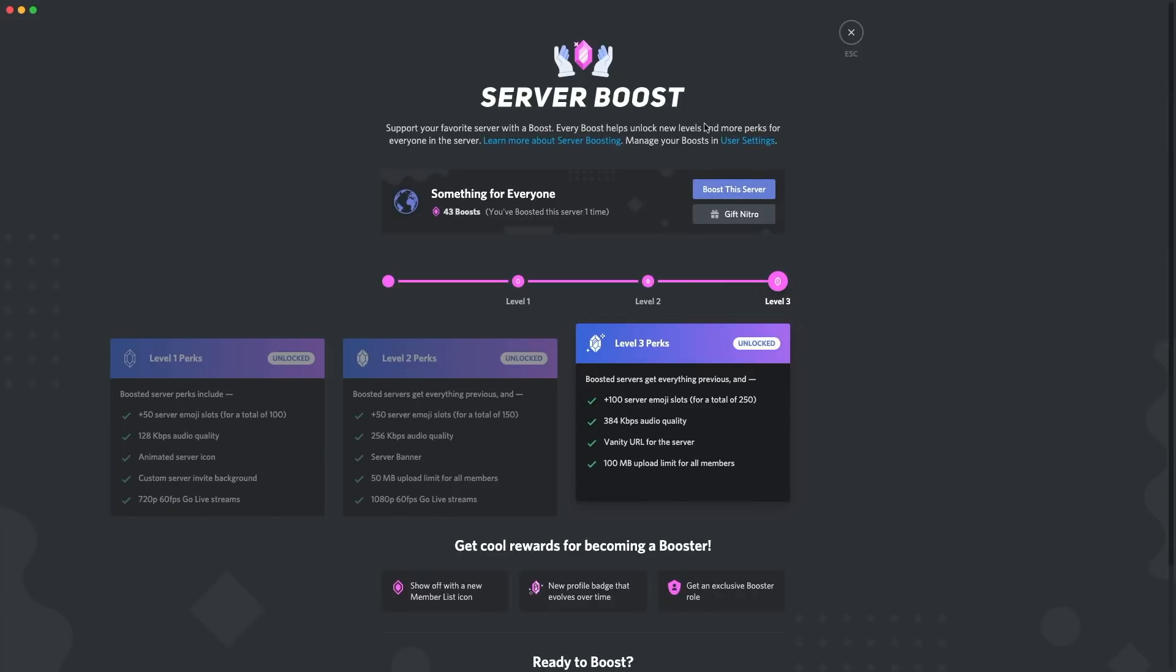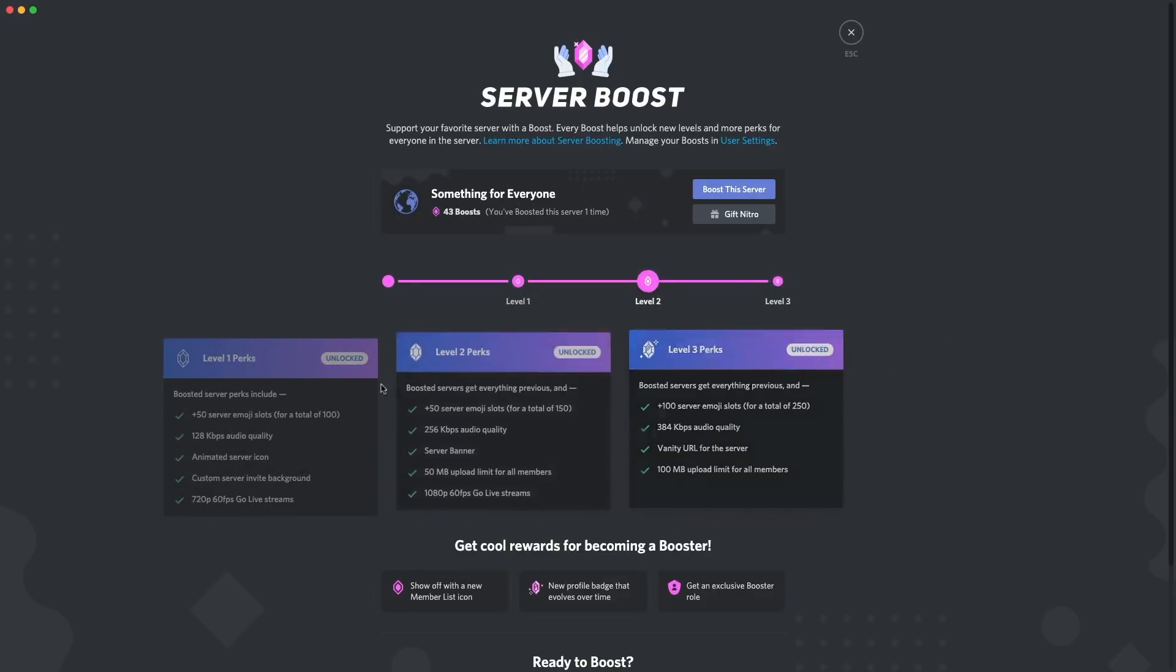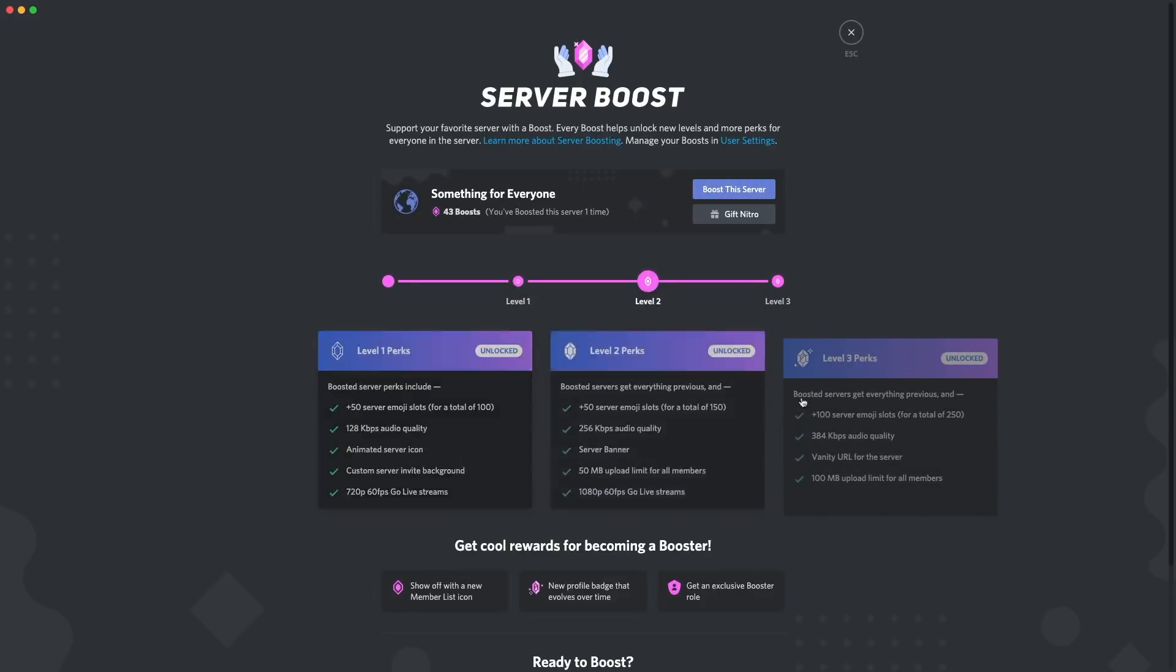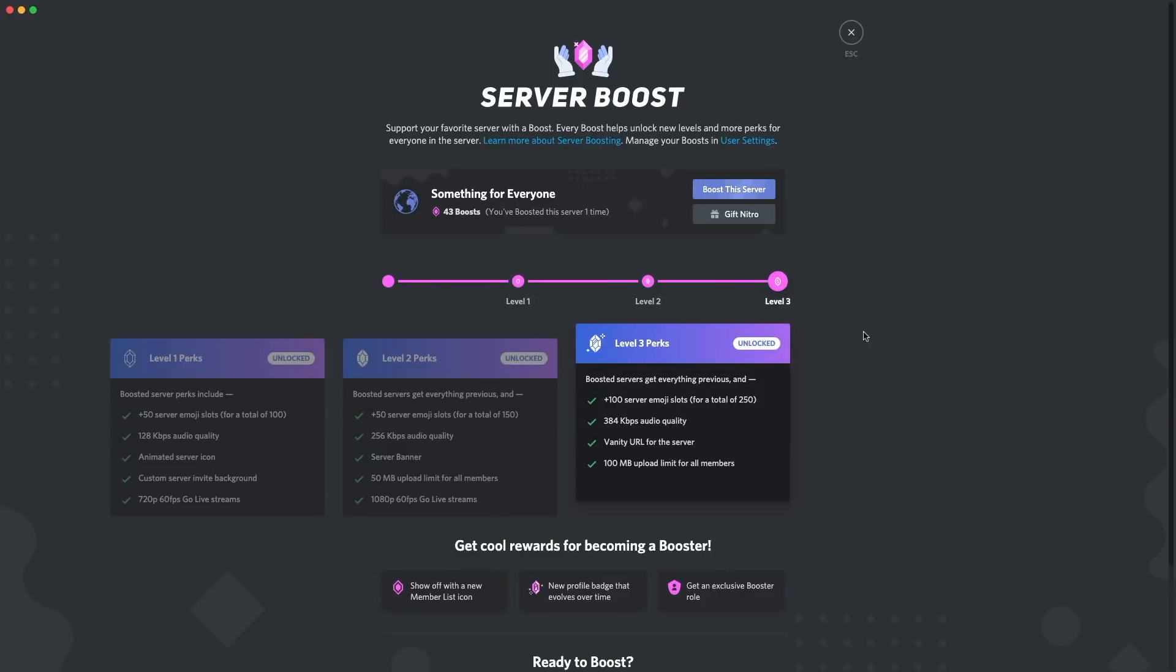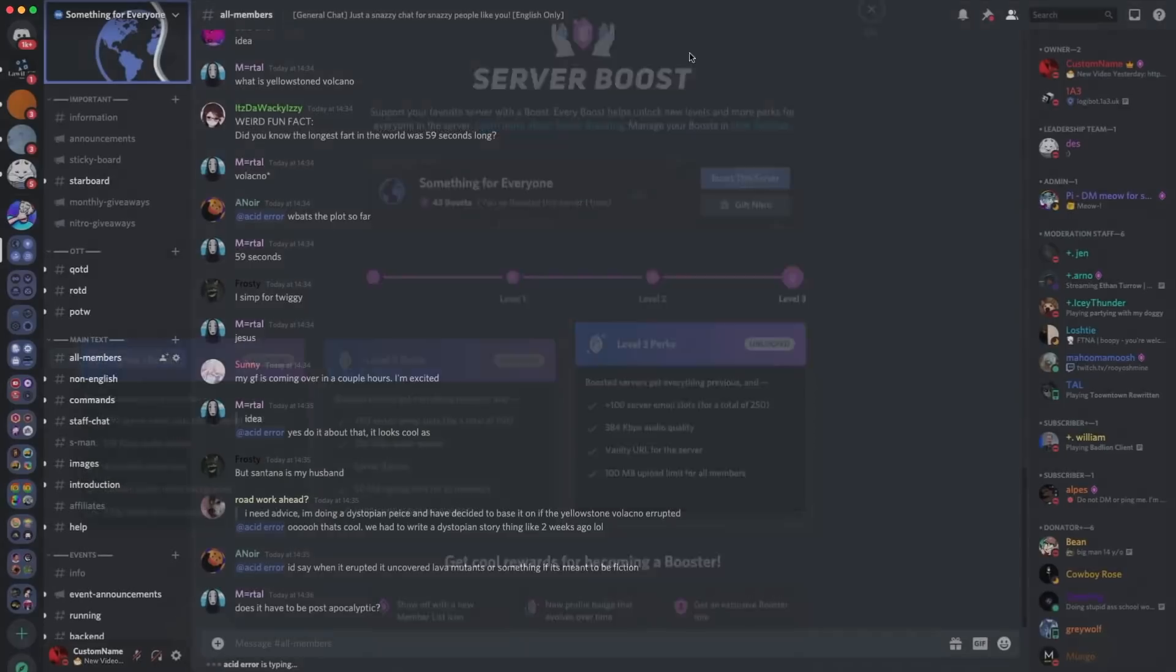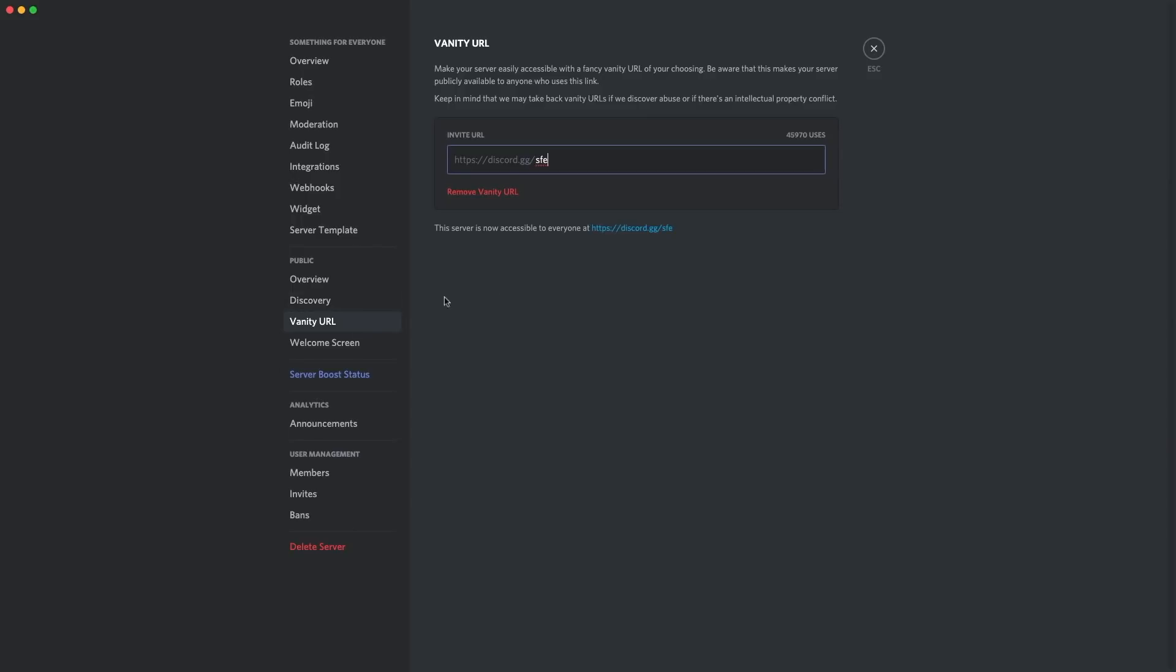Another thing which I want to tell you about is that we get all of the level three and below server perks without having to have boosts. Now, my server does have boosts on it anyway. We've got 43 boosts. And if you haven't already, make sure to go boost Something for Everyone. However, Something for Everyone does get level three perks for free. We don't need boosts to get there. So basically, we just get it on the house, which is awesome. As you can see here, go to server settings. You've got a vanity URL, 45,970 uses. That's kind of cool.